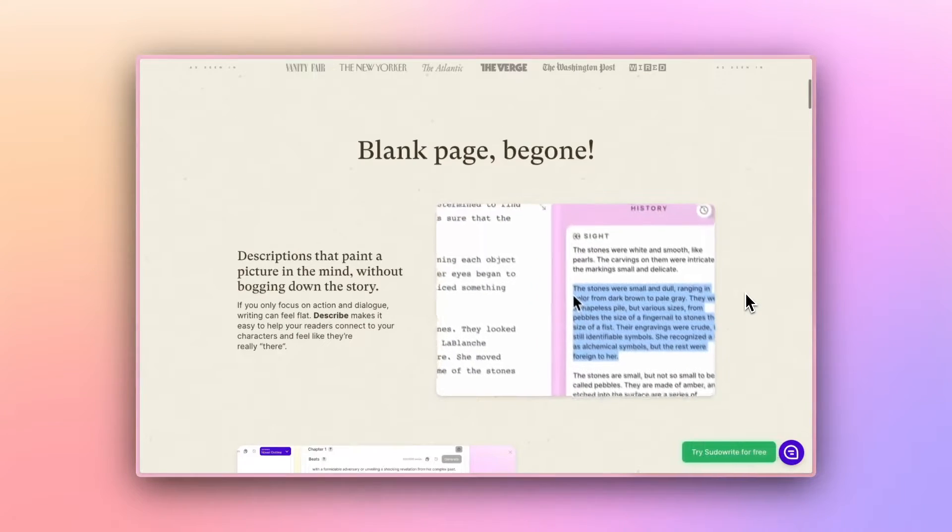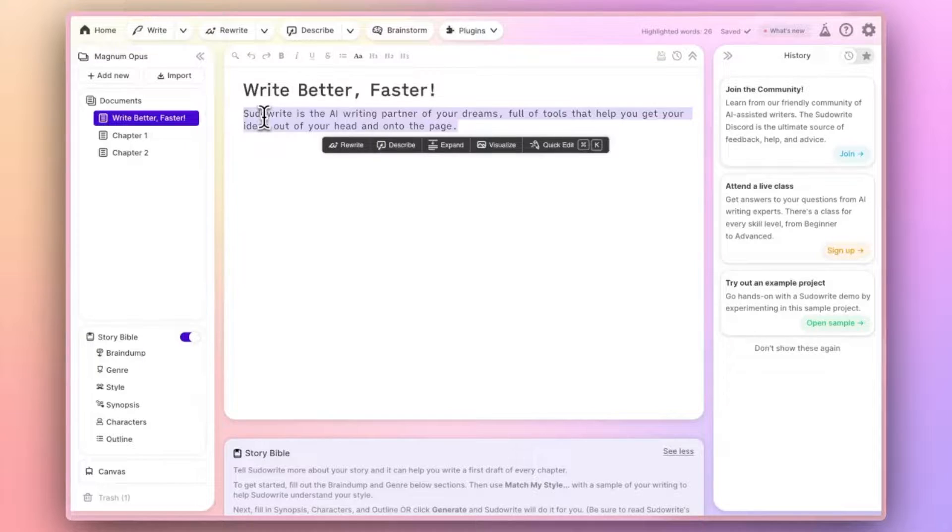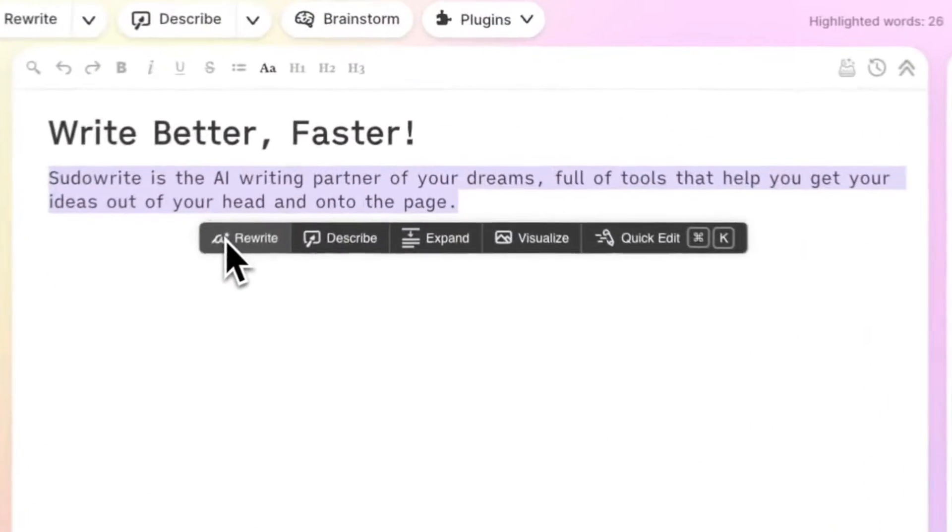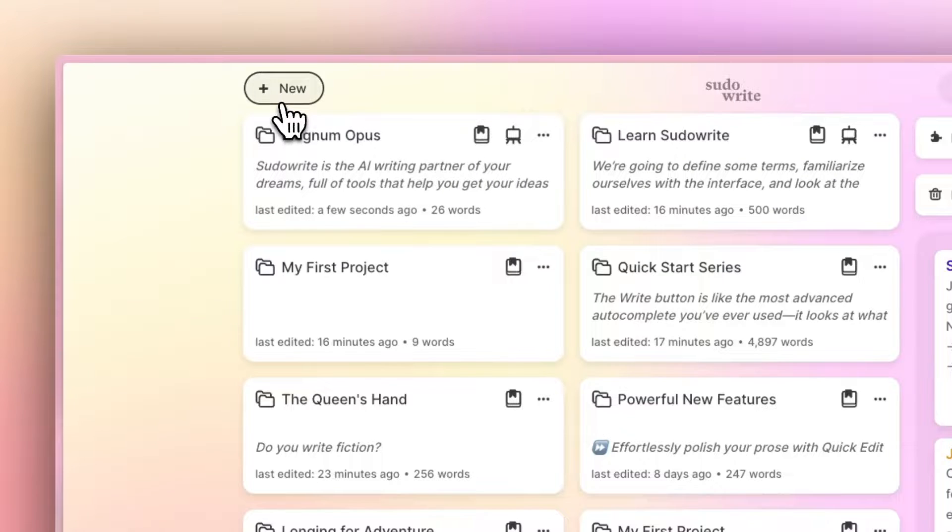Pseudowrite is the AI writing partner of your dreams, full of tools that help you get your ideas out of your head and onto the page.